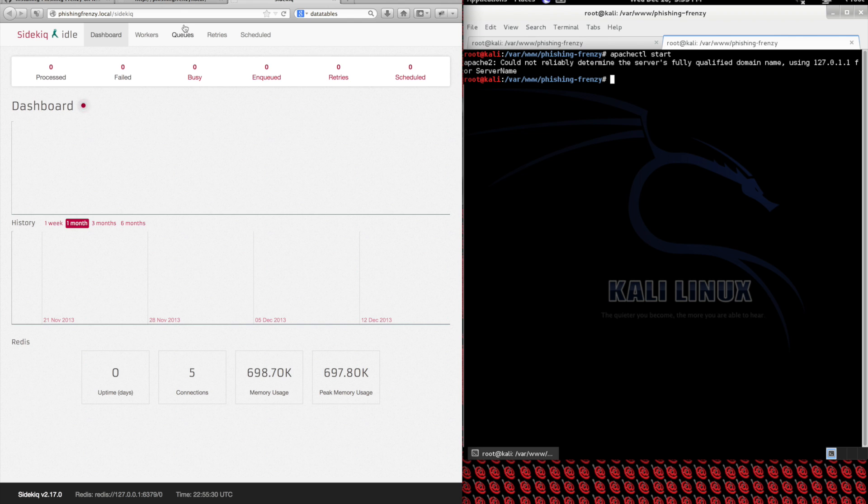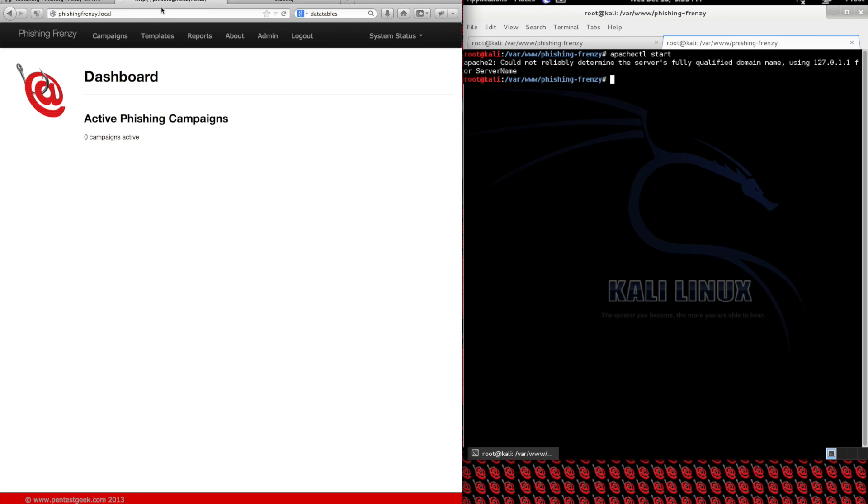That's all I wanted to show you. Now you've installed Phishing Frenzy — I hope you enjoyed it.